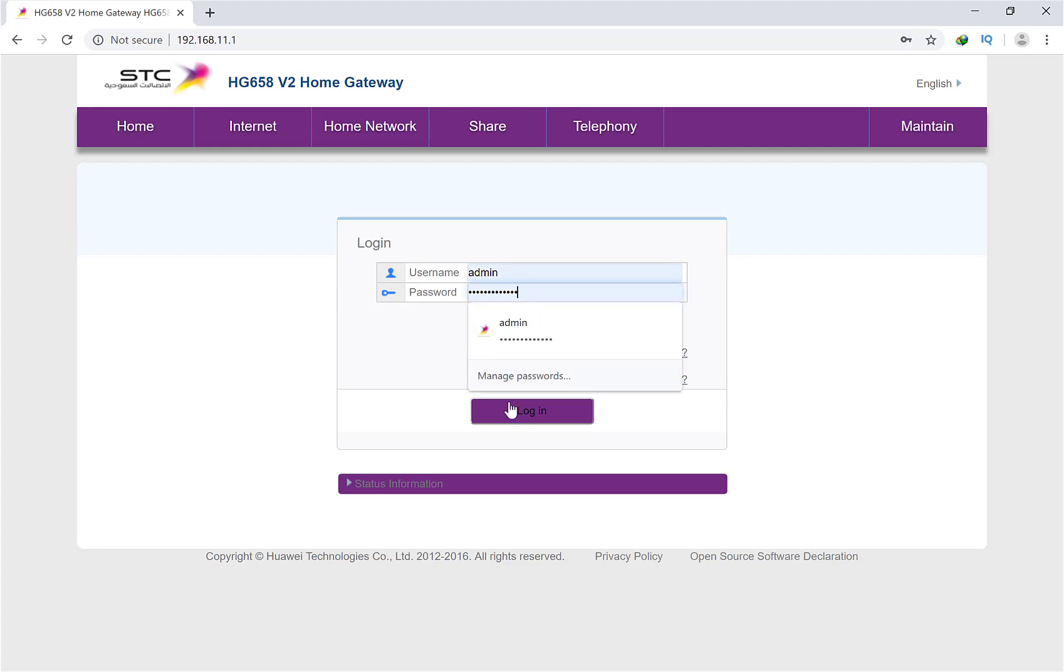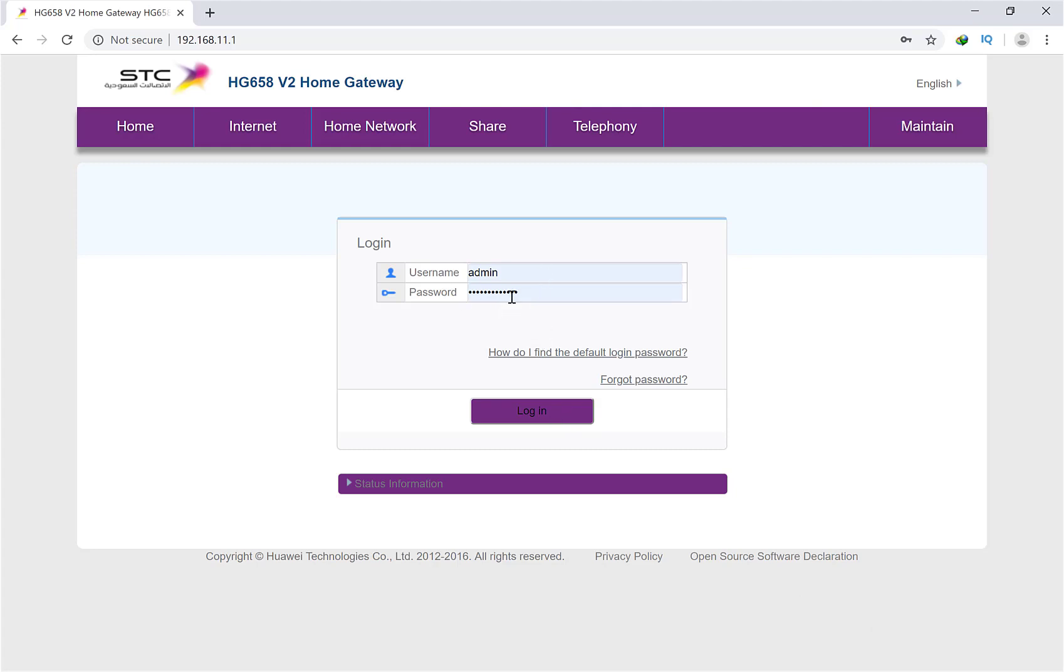Put your password. I have saved my password in my browser, that's why I don't need to put it. Otherwise, put your username admin and your password. If you did not change your password, it will be admin.